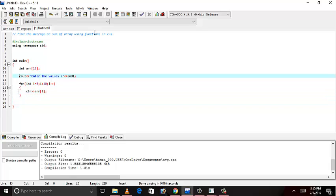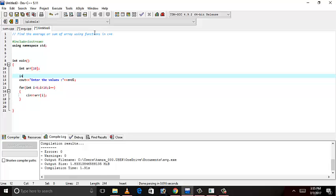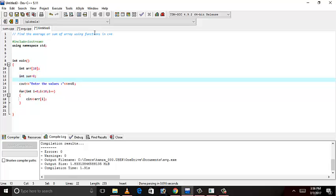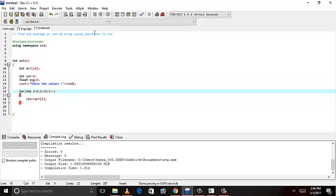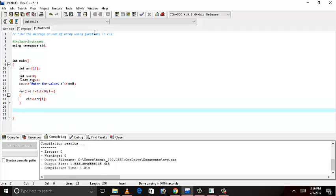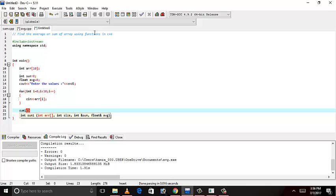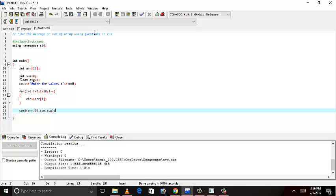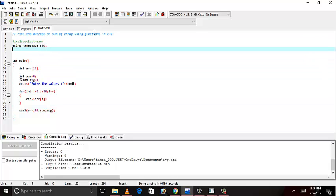Now, we have to write the function. Let's initialize the summation and average. Float average. Because average will be a floating value. Let's give the function the name sum1. Pass it the array, its size, sum, and average. Let's call it above here.